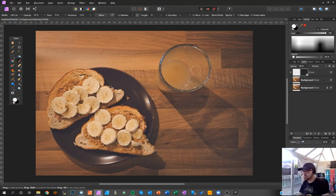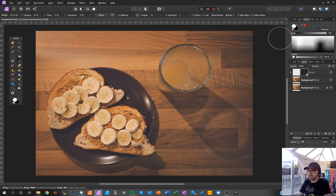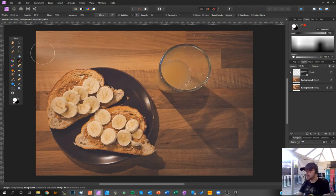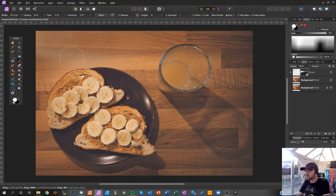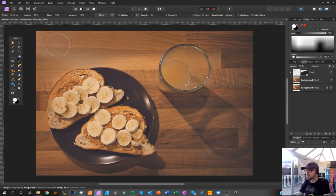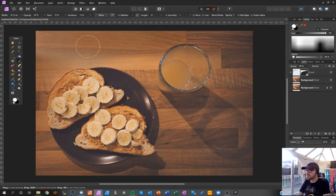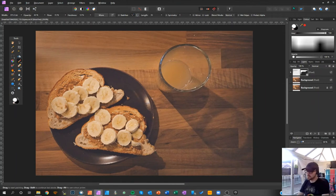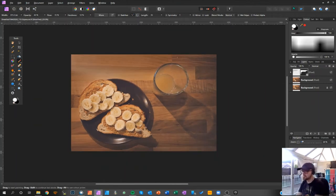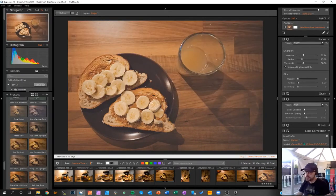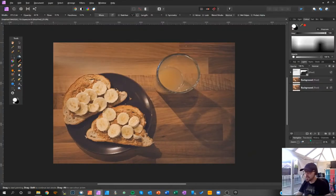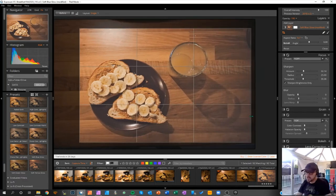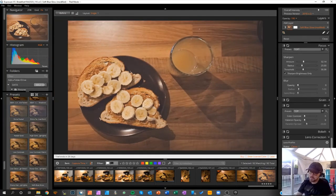And then there we go, you can see that working. It's only that corner really that probably needs it, maybe in here slightly. Now why did I do that? There you go, look at what we are missing.